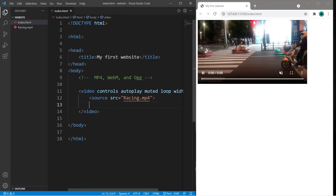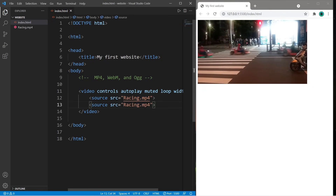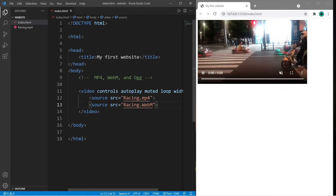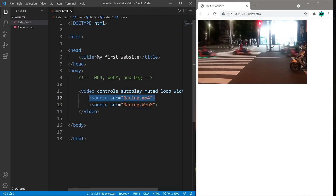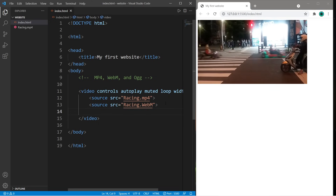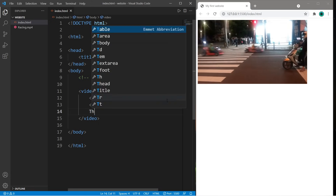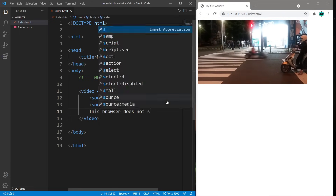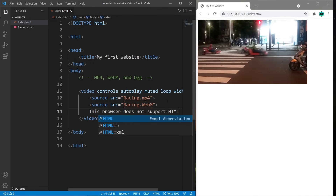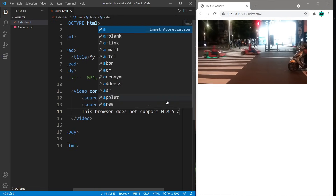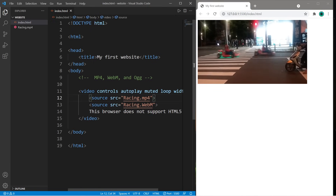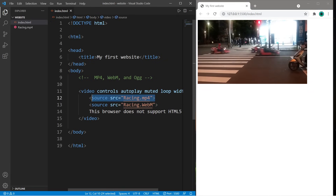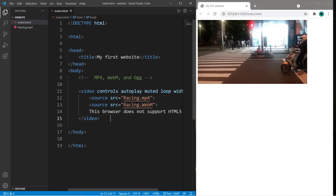Just in case your browser doesn't support an mp4 video file, you can always create another source — let's say a webm file as a backup. And if for some reason no other sources work, you can always add a note: 'This browser does not support HTML5 audio.' If you have multiple sources, you can always have backups just in case the primary source doesn't work.